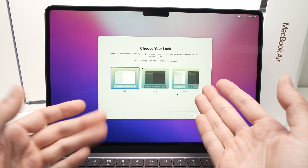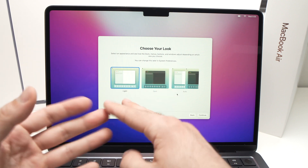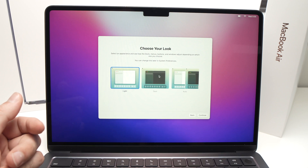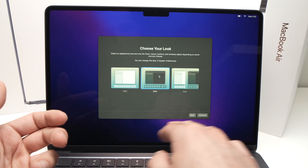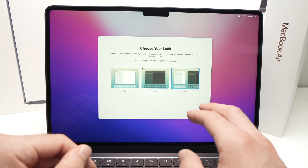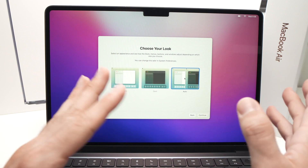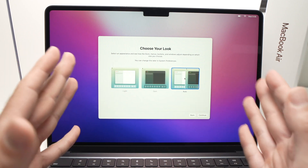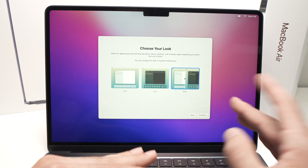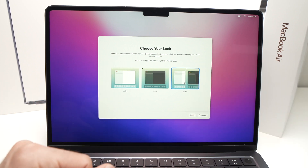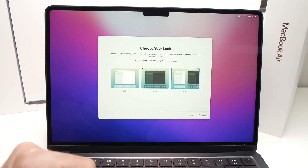It will ask which appearance you prefer. Light mode makes all windows white. Dark mode makes them dark. Auto lets the Mac choose based on the time of day — dark in the evening and night, light during the daytime. I'll select Auto since I think it's a cool feature. Press Continue when done selecting.